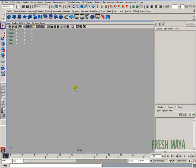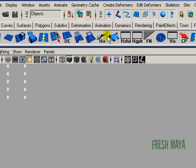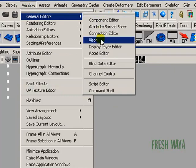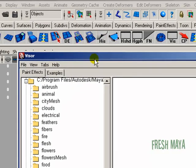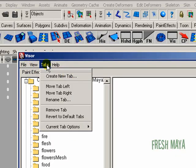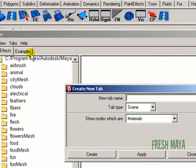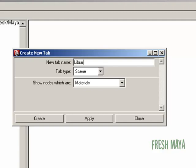An easier way and a better method is using the visor. Right now, if I go up to windows, general editors, over to visor, we would have to kind of navigate through all this. But we can create a tab, so I'm just going to go ahead and do that under the tab menu. You'll want to create a new tab. You'll want to give it a name, so I'm going to name mine library of objects. So you can name your tabs anything you want.